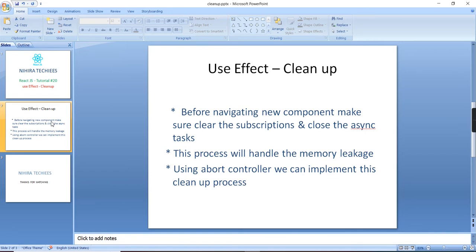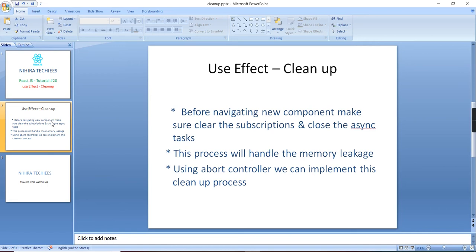But if the particular component is retrieving some huge amount of data or some asynchronous tasks are in progress, and in this time you are just navigating to a new component, it will create some memory leakage issue. So to avoid these kind of issues, we have to clear the existing subscriptions and make sure we close all asynchronous tasks.